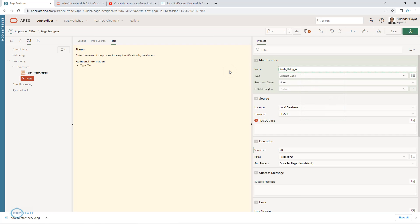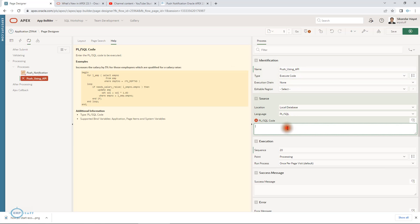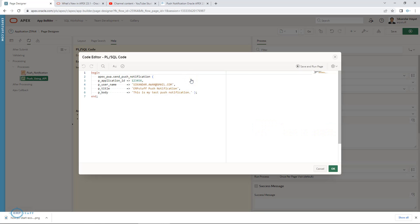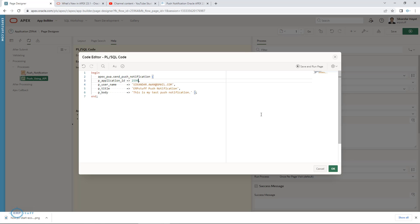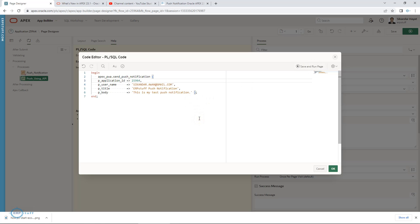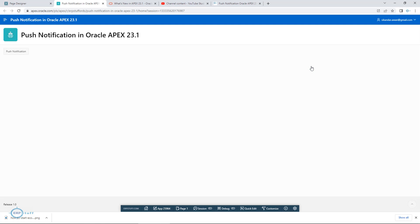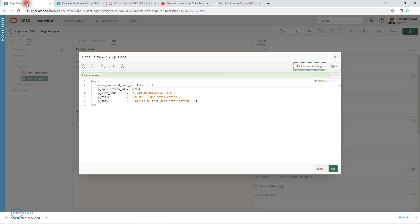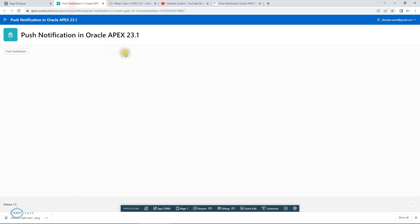Now I need application ID, which is 25964. I think rest is fine. Let me show you another feature in 23.1, which is in your code editor: save and run page. Now you can directly do from here without closing this code editor. Let's try. I will be running this and let me see back the page. It is still open, so I haven't closed.